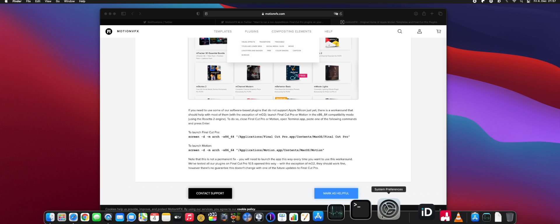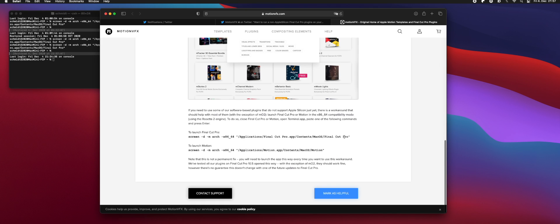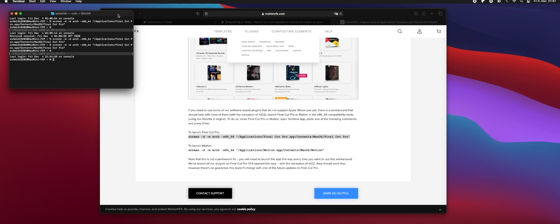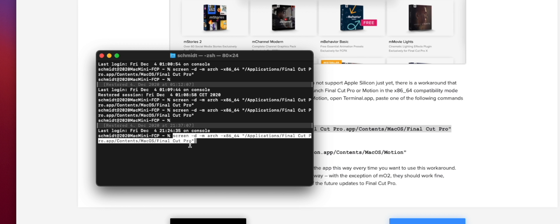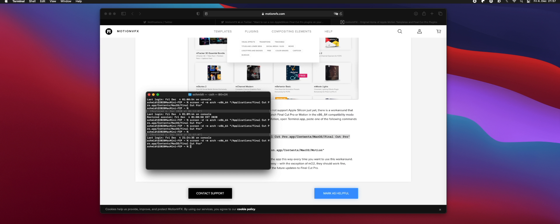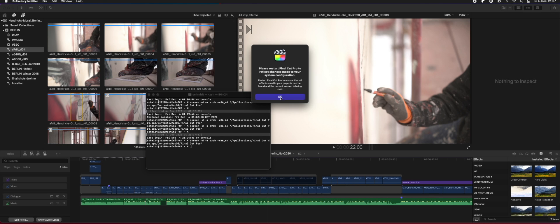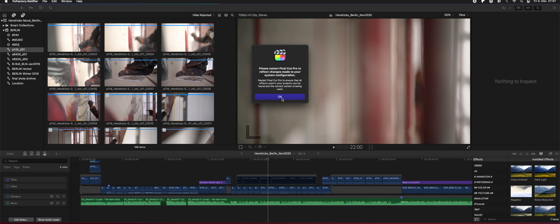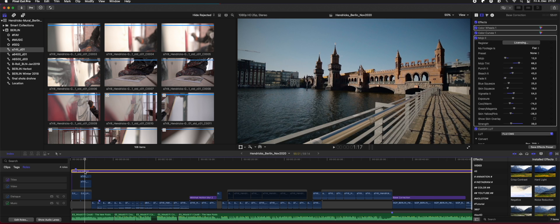It is tricky because you have to use that code every time you want to open Final Cut 10 — you have to do it via Terminal. Just put in the link, hit Enter, and wait a minute. At first it takes a bit, and you get an odd message about your system restarting, but then it opens.